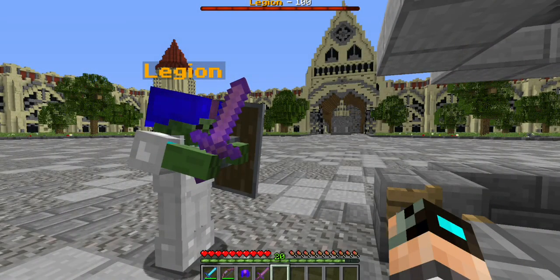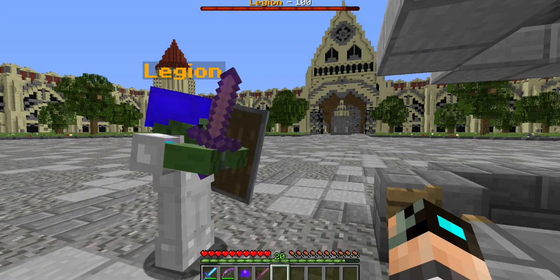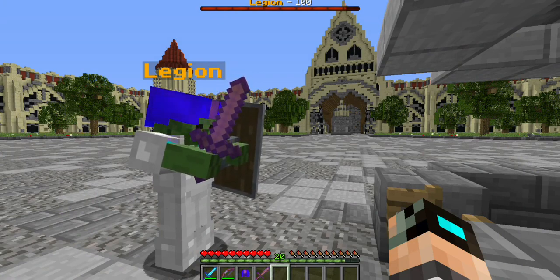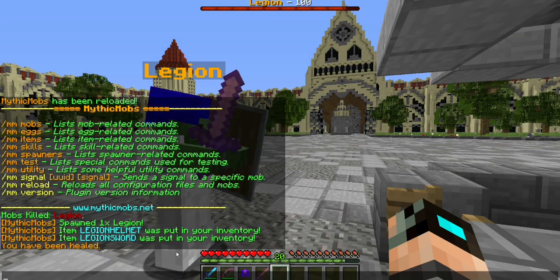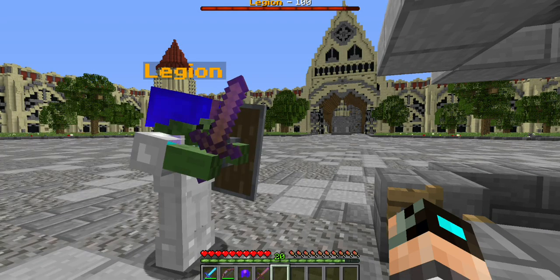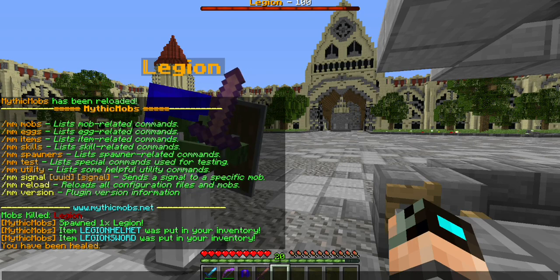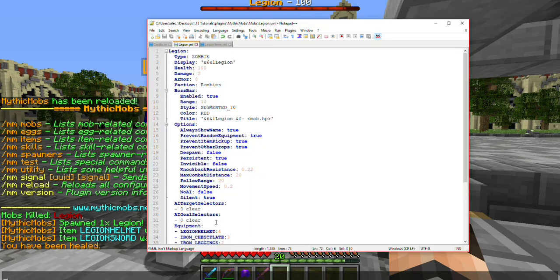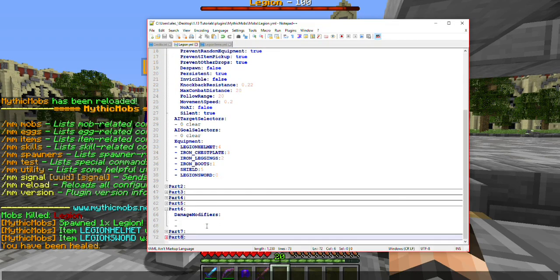Welcome to part 6 of my Mythic Mobs for Starters Tutorial Playlist. In this tutorial we are going to be covering damage modifiers. This is slightly different from the armor that we set in the first tutorial. This allows us a little bit more control over how our mob is going to be affected.